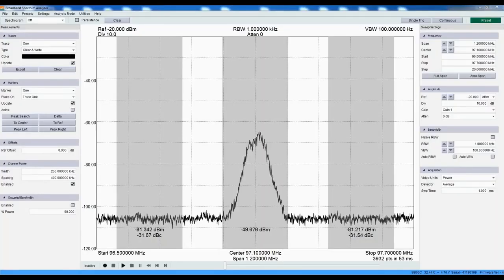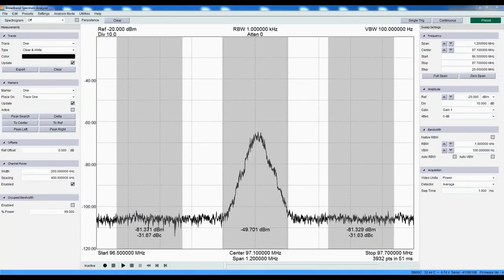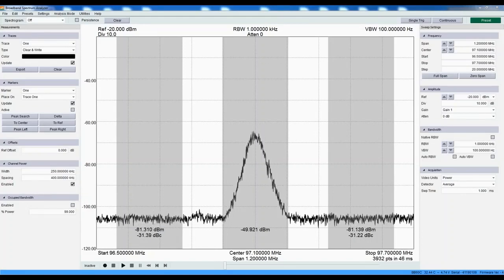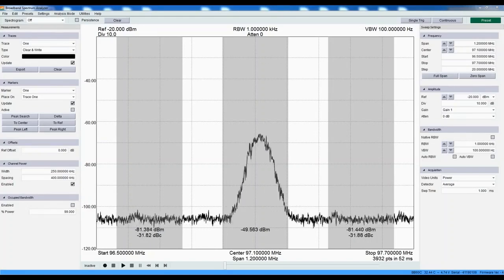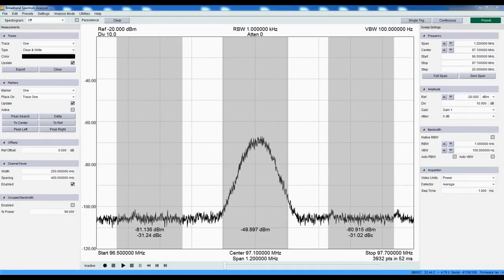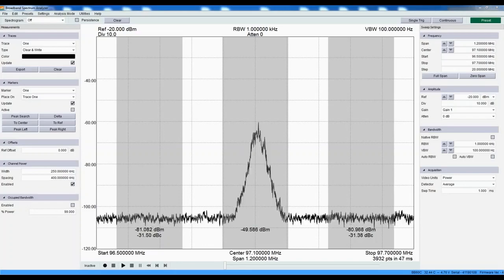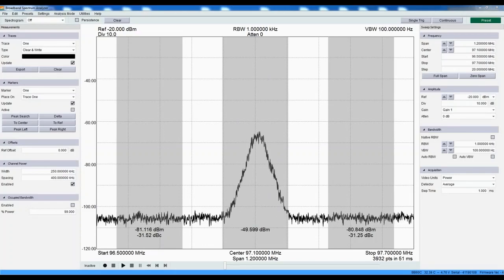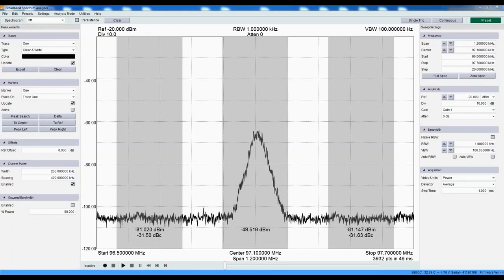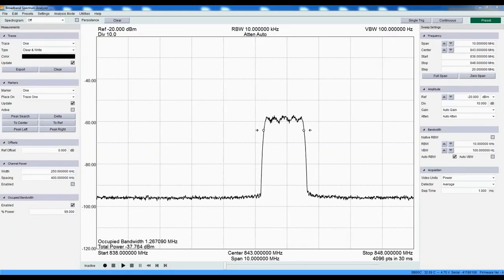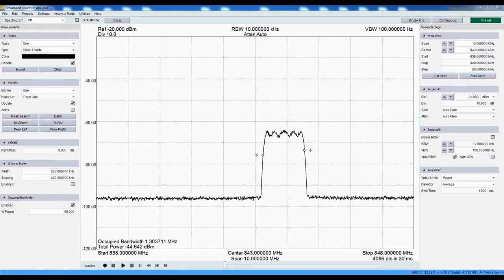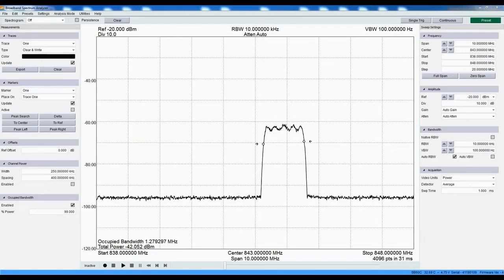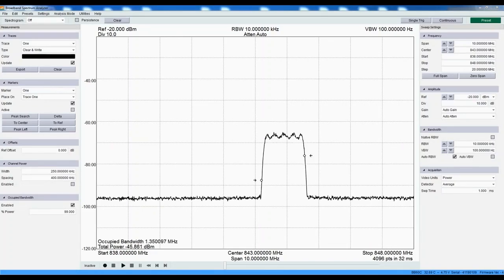The BB60C offers various spectrum measurements. Measure out-of-band emissions and check transmitter faults with channel power and adjacent channel power measurements. Ensure carriers are within assigned channel bandwidths using occupied bandwidth measurements.